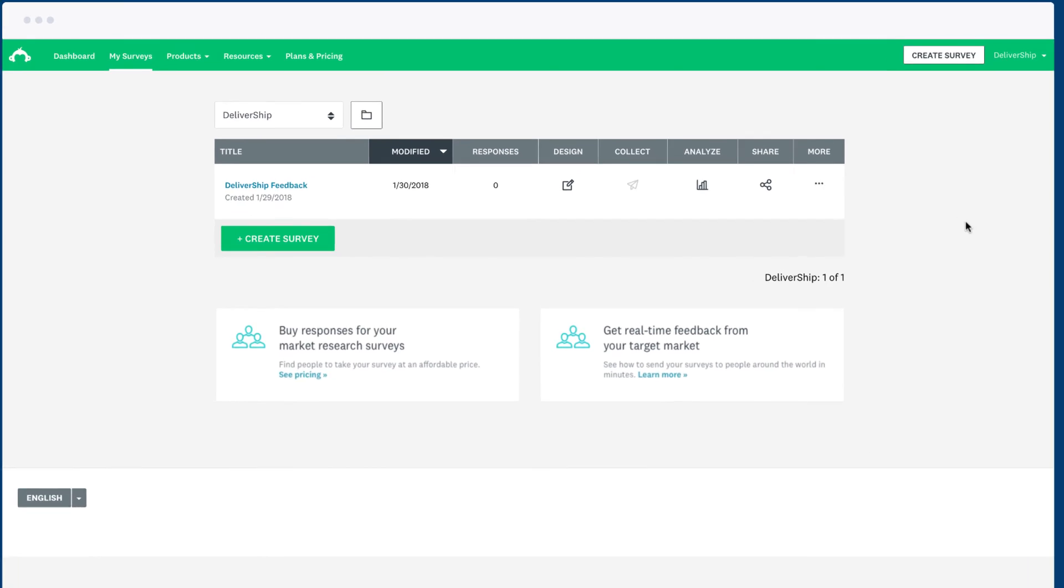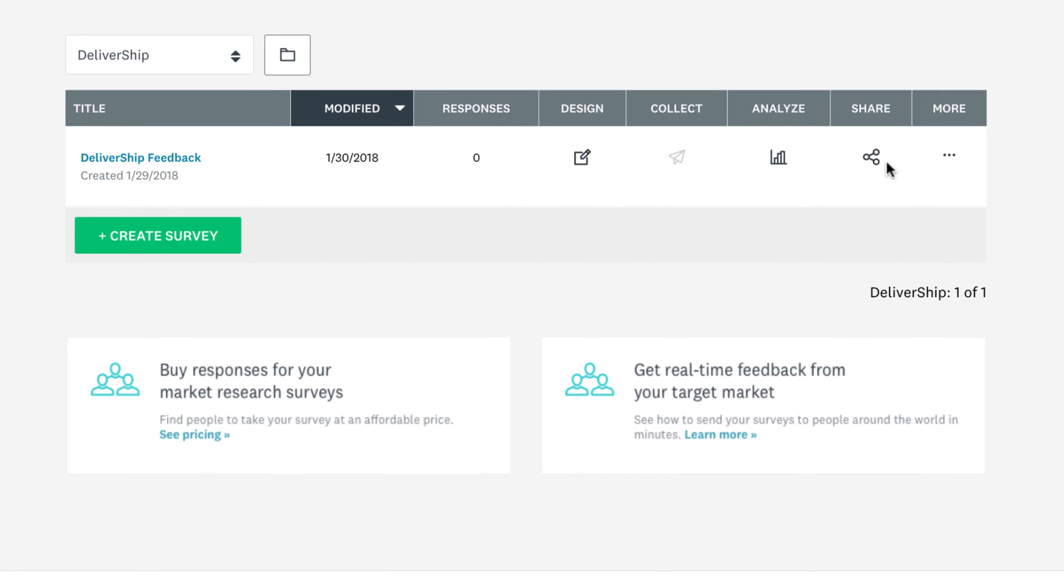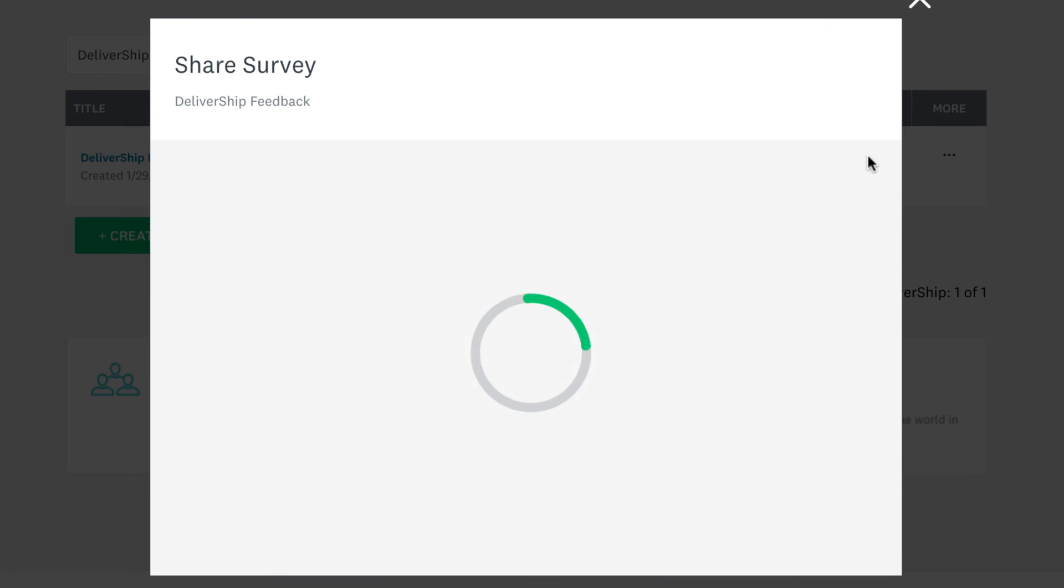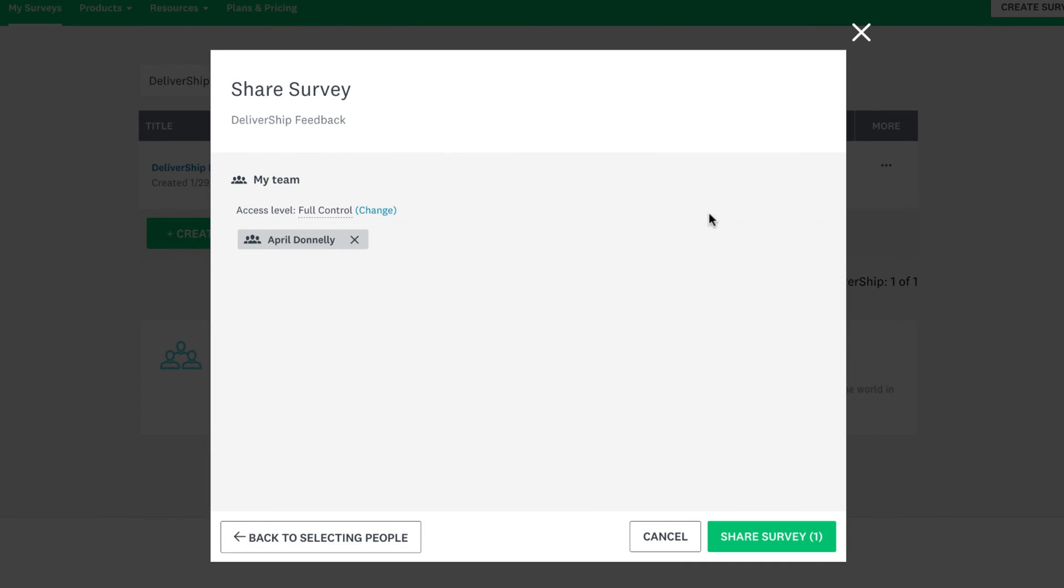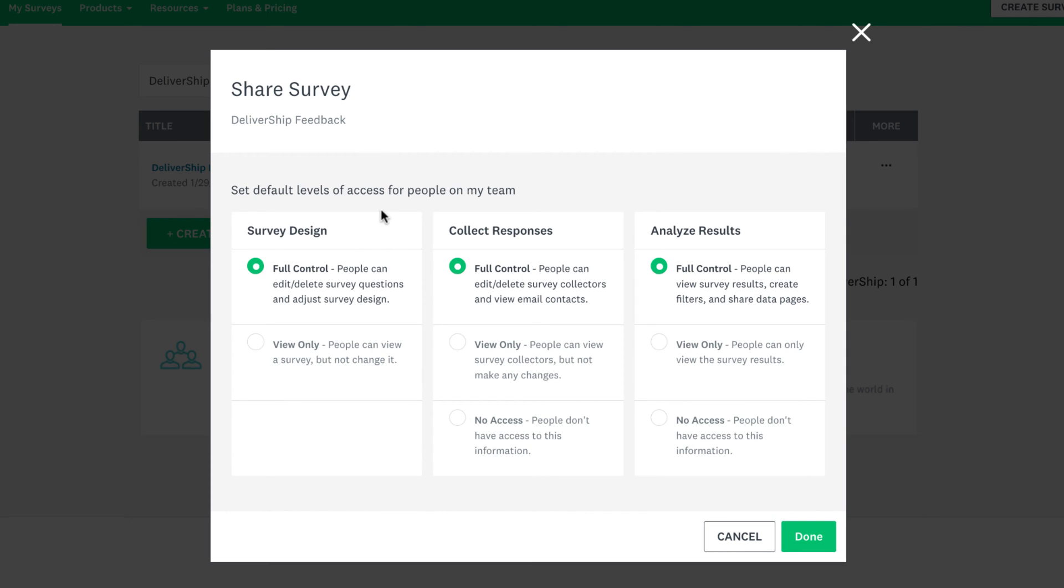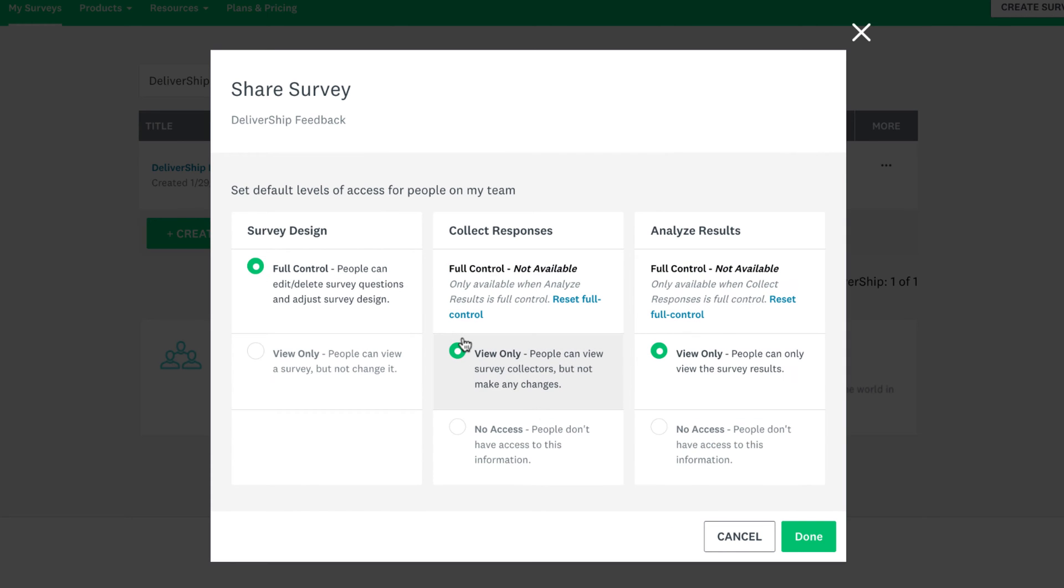Every person in a team has their own separate account, but once you're in a team you can share surveys with other people so it's really easy to collaborate on designing the survey, collecting responses, and analyzing results. Let's have a look.